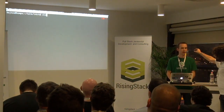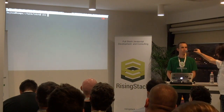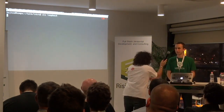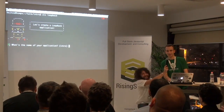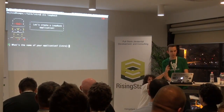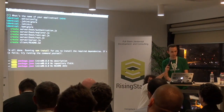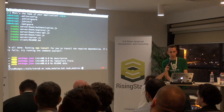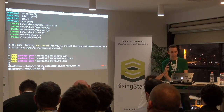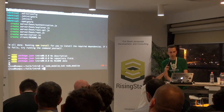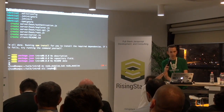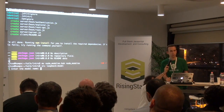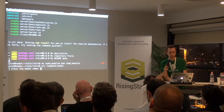I'll start with scaffolding a Loopback project. Now that I have my application scaffolded, I can create a model. I will use a hypothetical to-do application in my talk, so let's scaffold the to-do model.